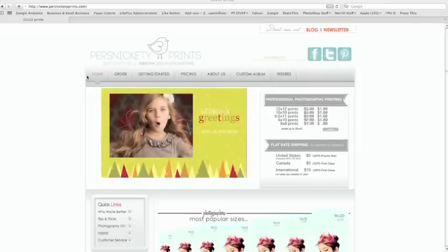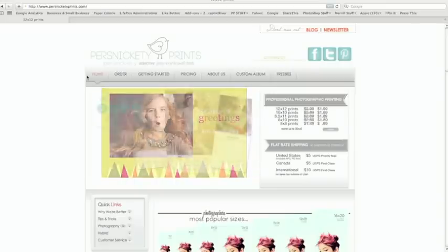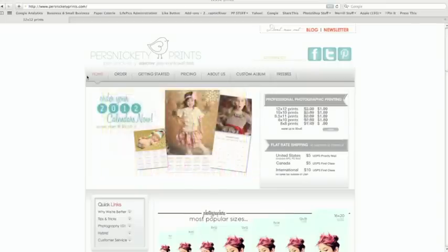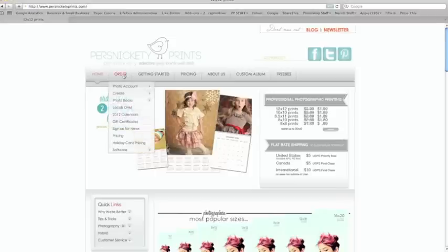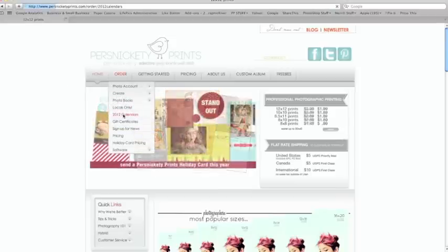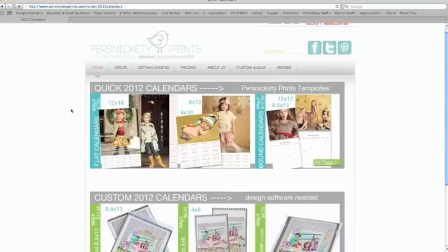First of all, we're going to go to the home screen and click on the order button up top. You'll see a drop down menu and go directly to 2012 calendars.